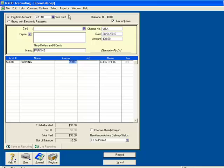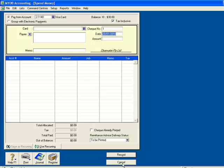At the top it says Visa card, which in this instance is correct. But if I had paid this by cash, I would change it here, and I would change the cheque number to be cash. If I had paid for it by some other means, I would change it to be appropriate. Once I've entered all the information, I click on Record. This is a very quick method of entering expenses.